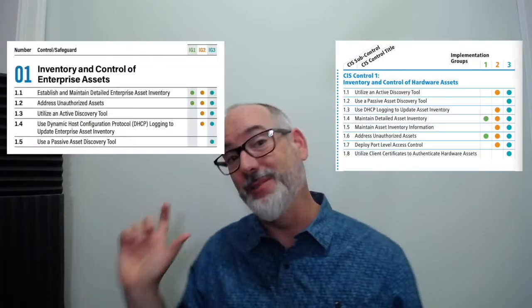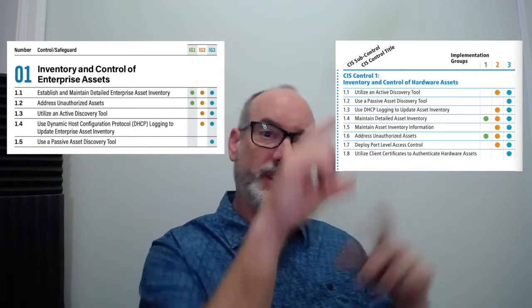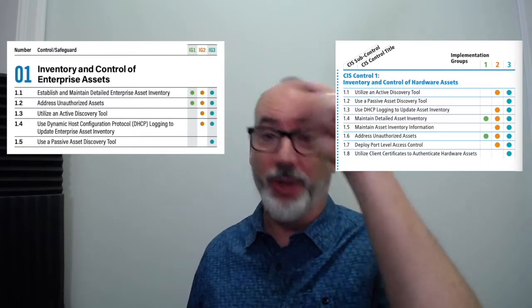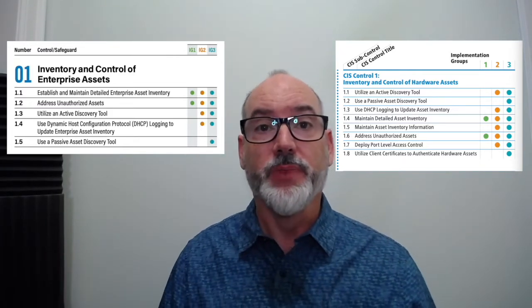Let's get into the safeguards. We have Version 7 on this side and Version 8 on this side to show the changes. We did some consolidation and moved out controls we felt were not appropriate for inventory. We reordered the safeguards to align with implementation groups — in Version 7 they were mixed up, but now they start from IG1, then IG2, etc. We reduced the number from 8 to 5. For example, 1.7 was related to configuration, 1.8 to authentication, and we removed 1.5 as redundant with 1.4.